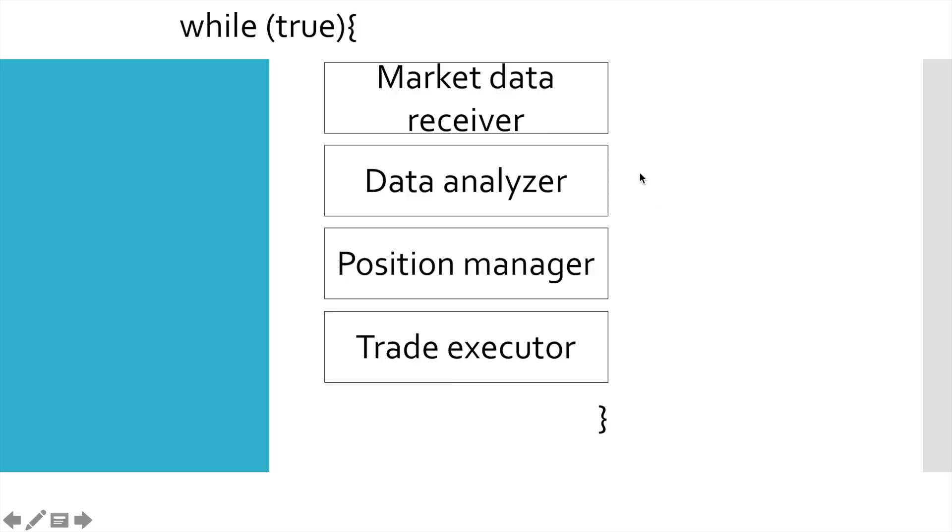In the previous video we finished implementation of data analyzer and today we start to work with position manager. Position manager is the module that is responsible for position size calculation. Let's have a quick look at some requirements that we need to implement to make position manager work.